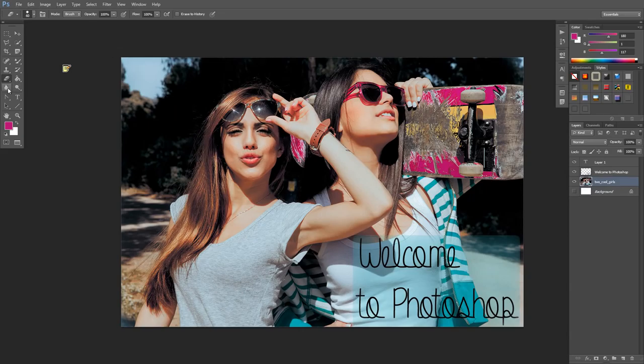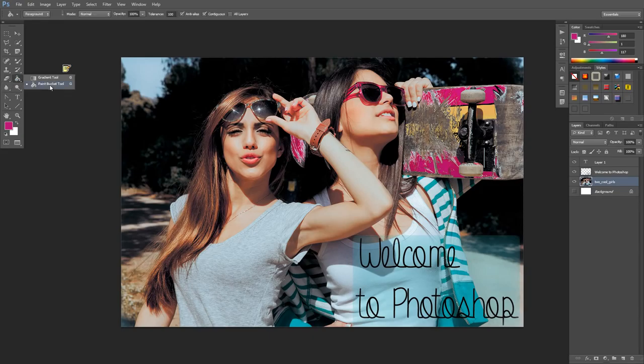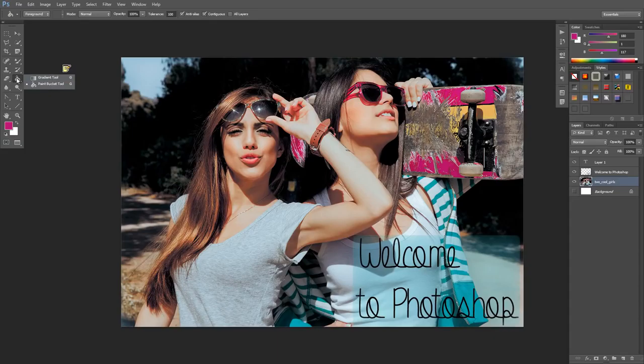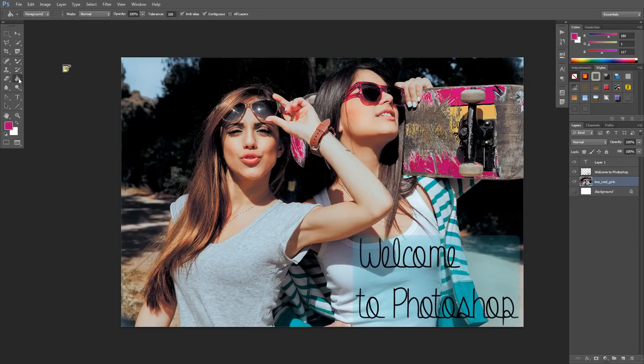To the right here, we have our paint bucket tool which fills in solid color. Then we have our gradient tool, which is like the paint bucket but doesn't do a solid color - it does a gradient color. You could make it do a solid color, but you might as well just use the paint bucket tool for that.